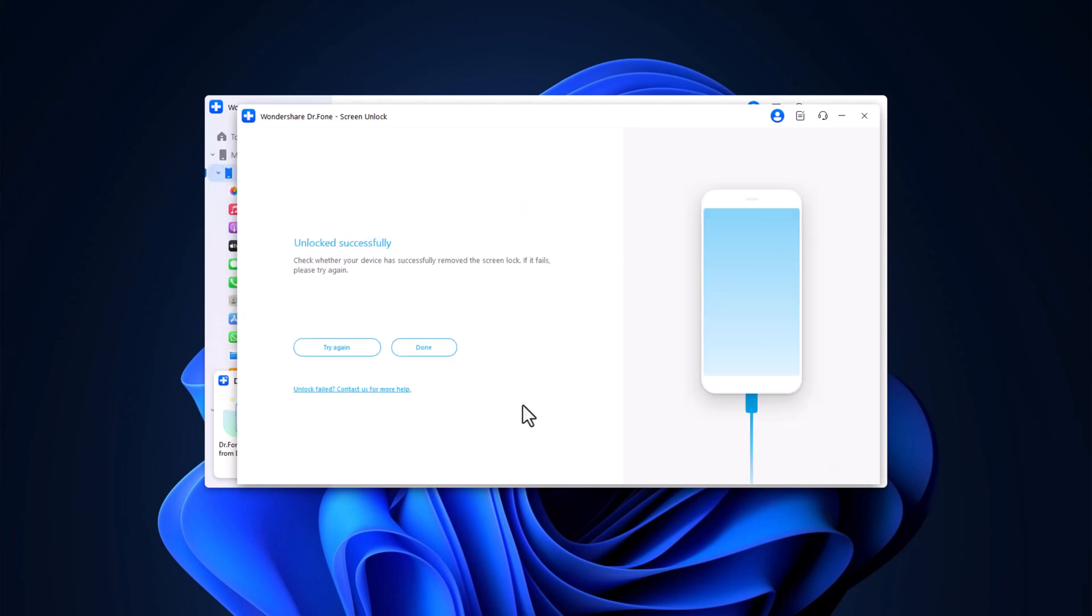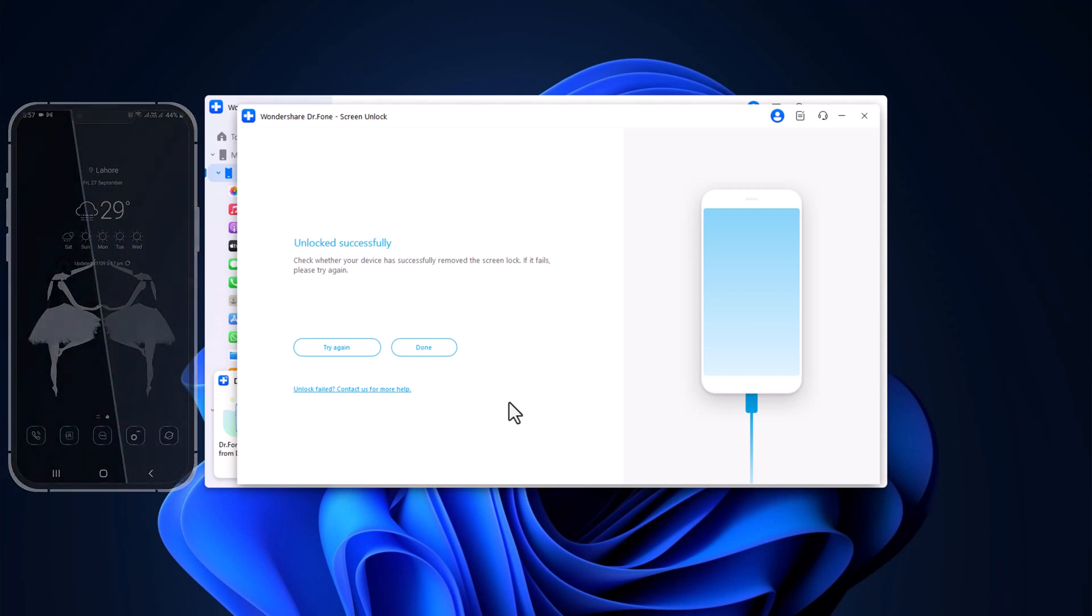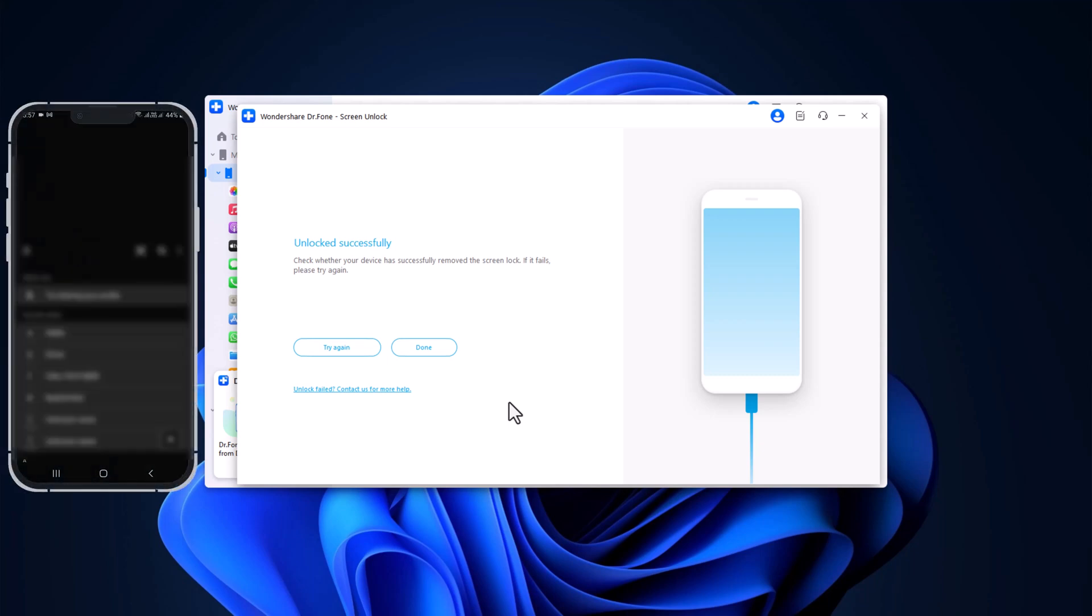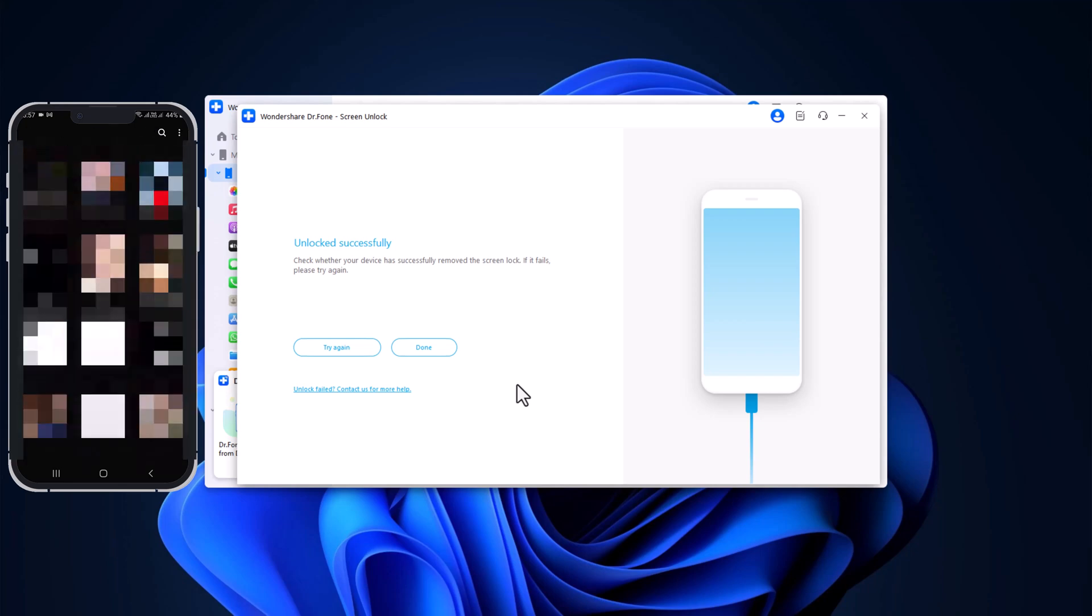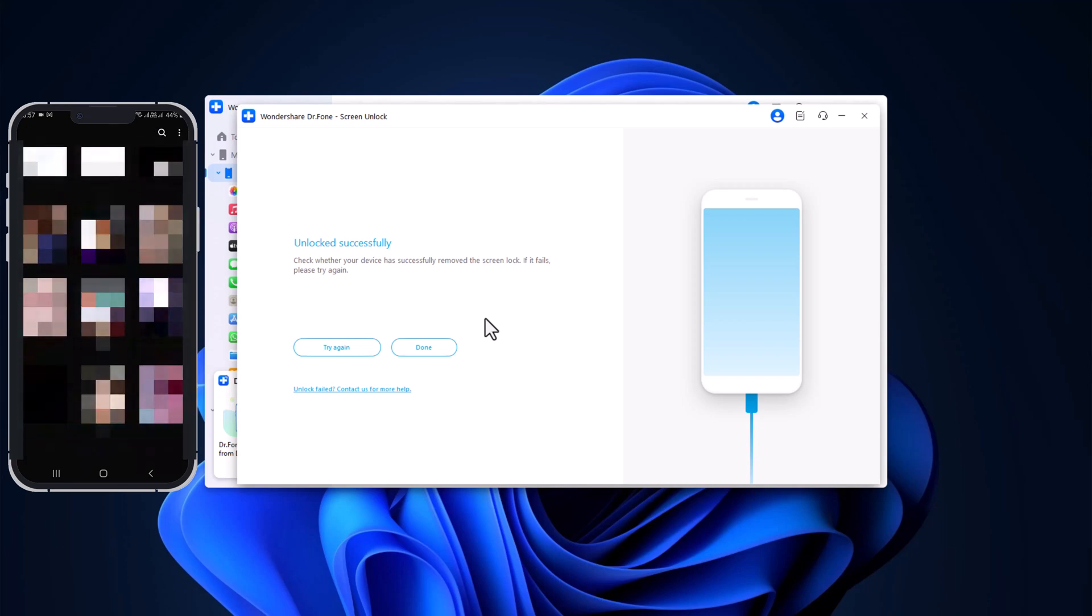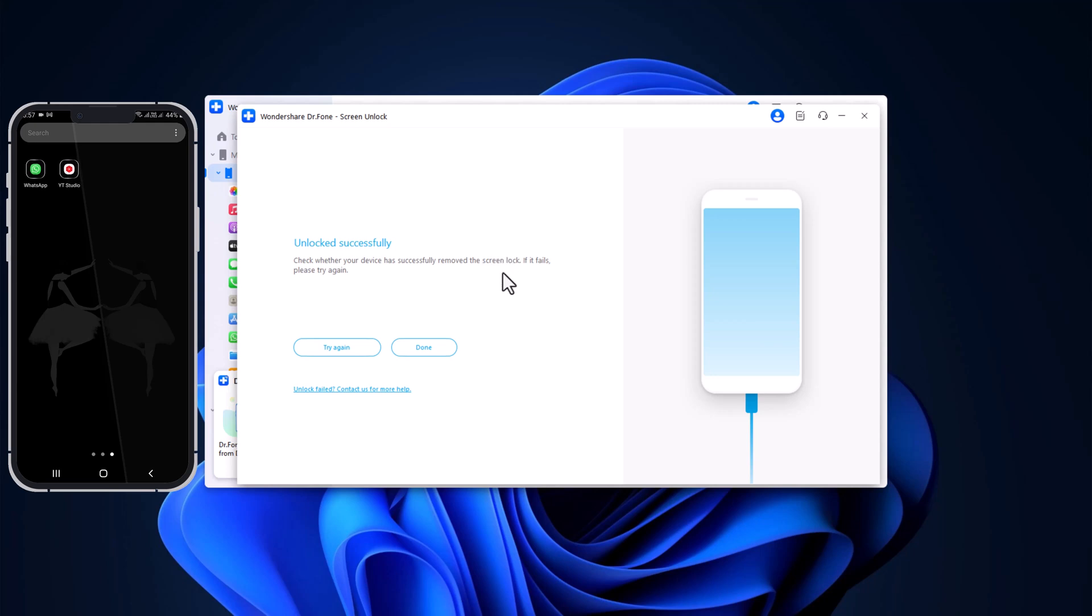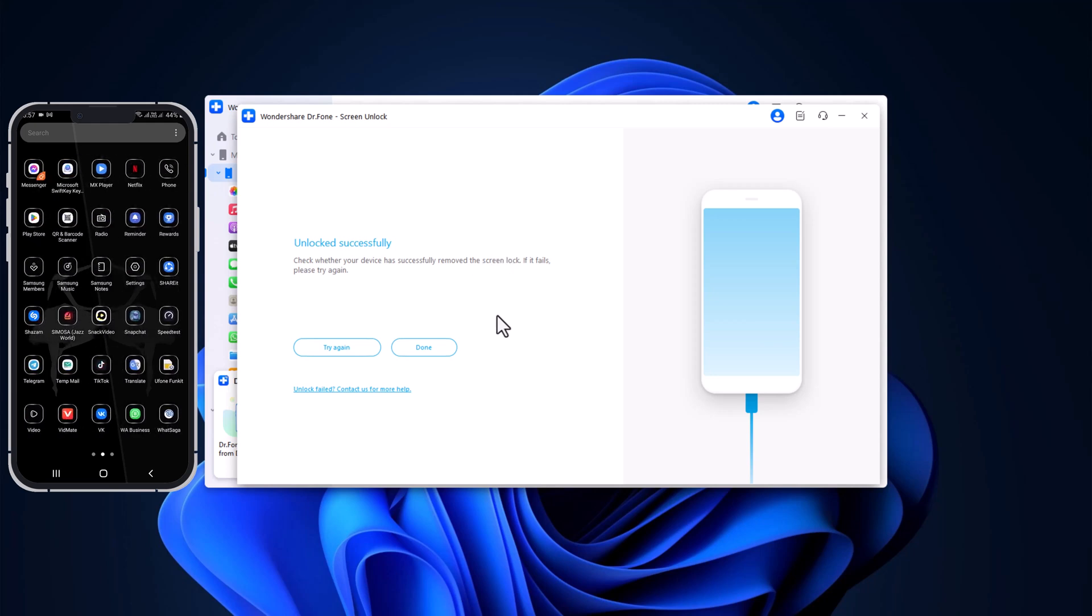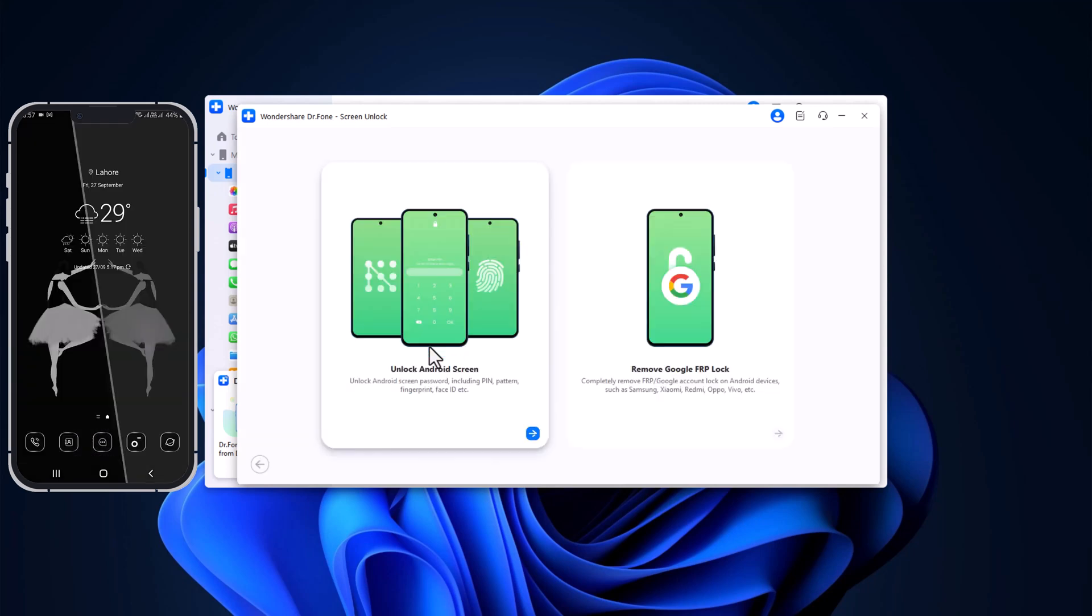On the screen, you can see the message unlocked successfully. And here's the best part - all your data will remain completely safe. No contacts, photos or apps will be lost. And that's it. Your Samsung phone is now unlocked, and all your data is still intact.